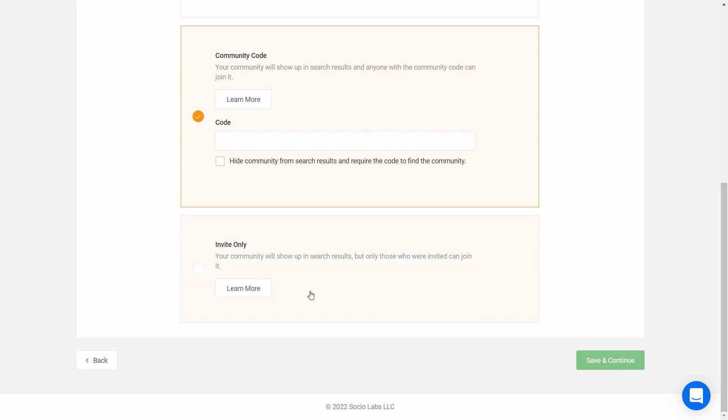Invite only is the other common option, and the one that is the most secure. In this case, you would upload your list of members or app users to the WebEx Events platform, and when they sign up for the app, their email address will have to exactly match what you have on file. Otherwise, they'll see a message that says they aren't on the list. But if they are on the list, they will automatically be able to join the community.